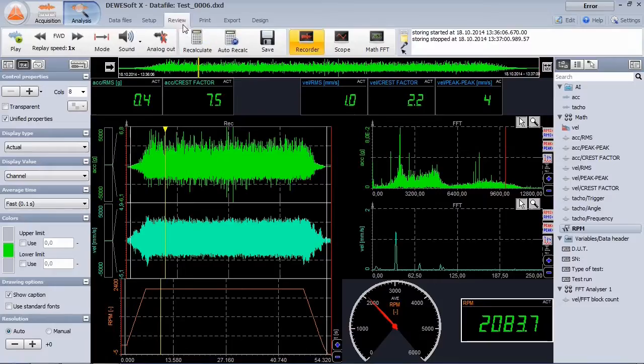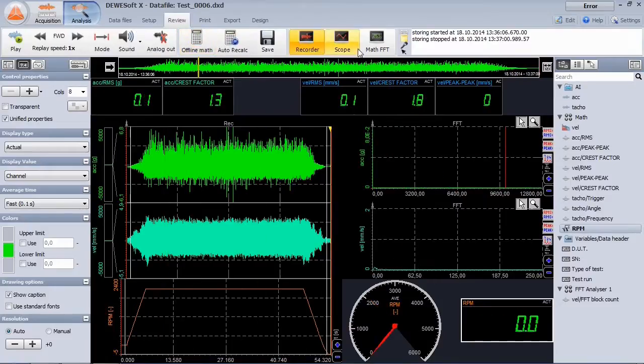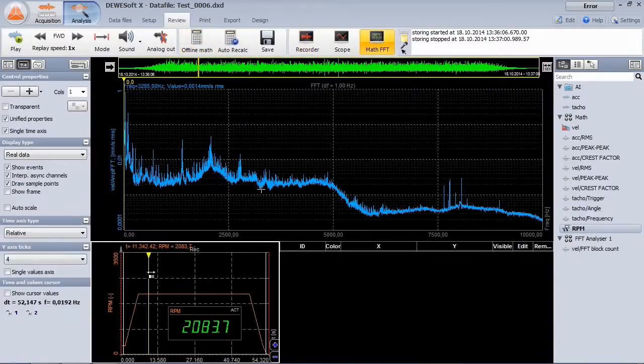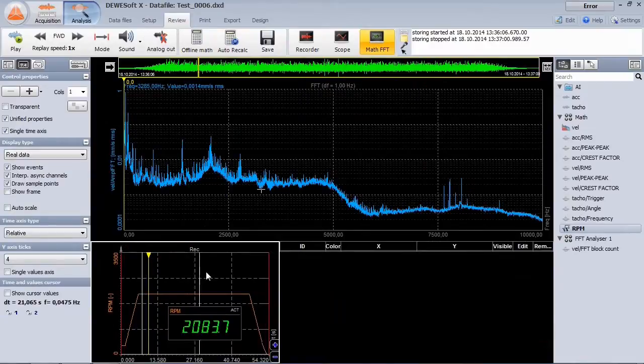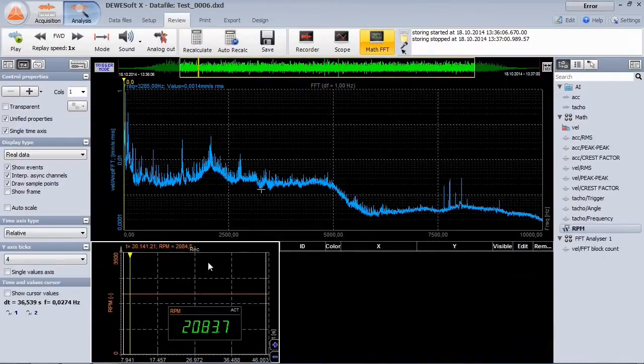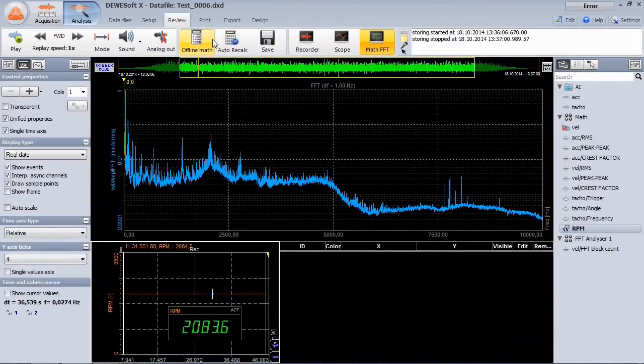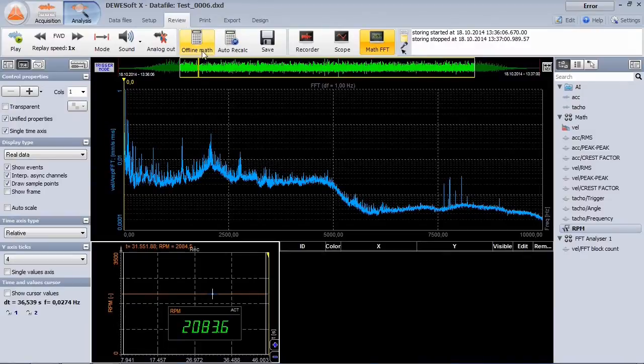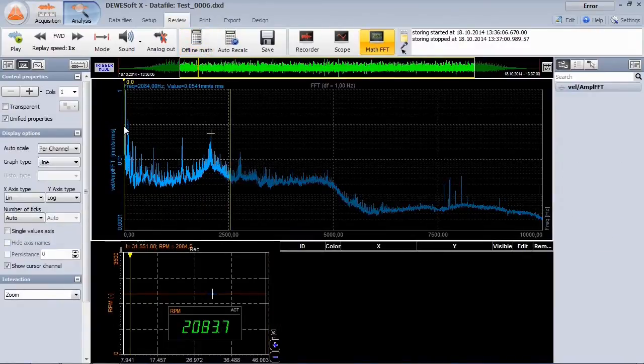Review, recalculate and look for the signal. We are only interested in the section where the speed is constant. For now, we want to analyze the lower frequency range.